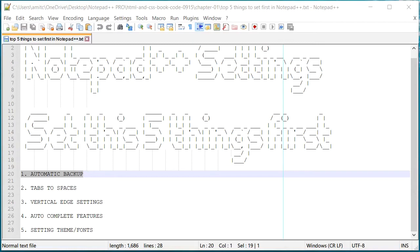Now if you've been using Notepad++ for a while or you just started using Notepad++, these five settings will come really handy in future. So the very first one that you would like to set up is automatic backup.